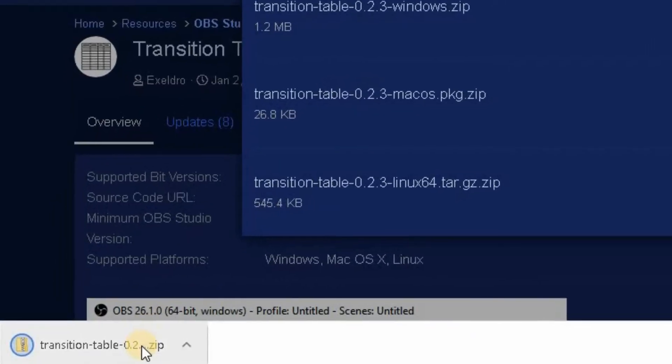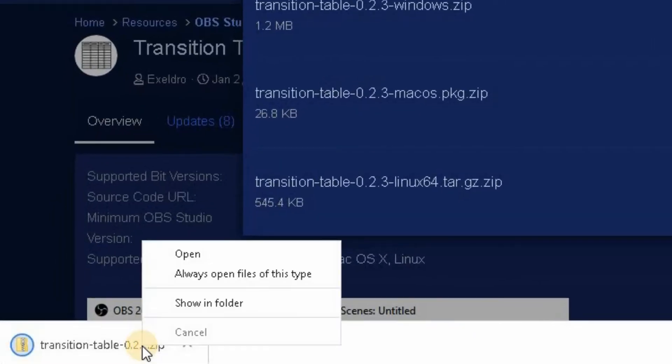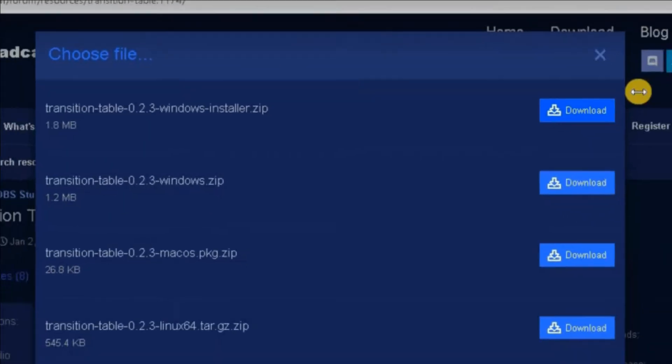So just go bottom left of your screen, right click, show in folder. Then that will take you to the location on your computer.